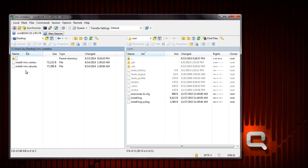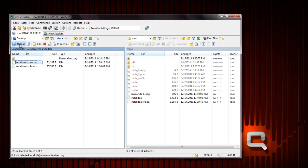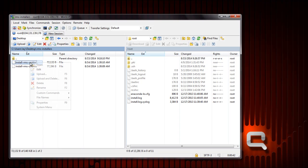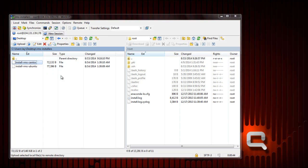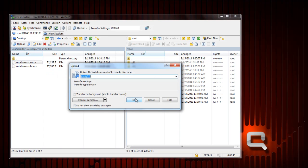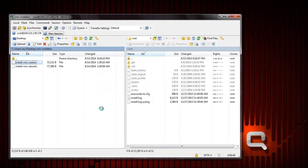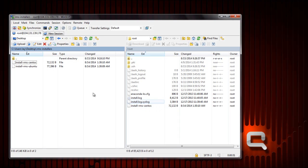I want to select install RMS CentOS and you can either click the upload or right-click and choose upload.